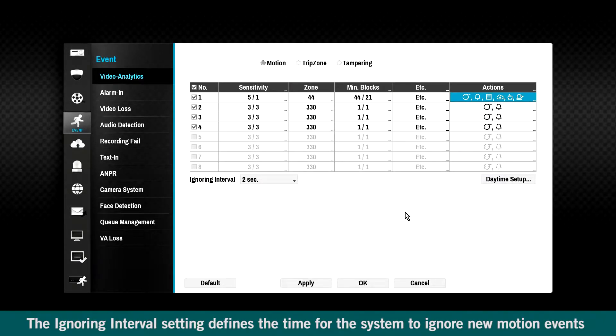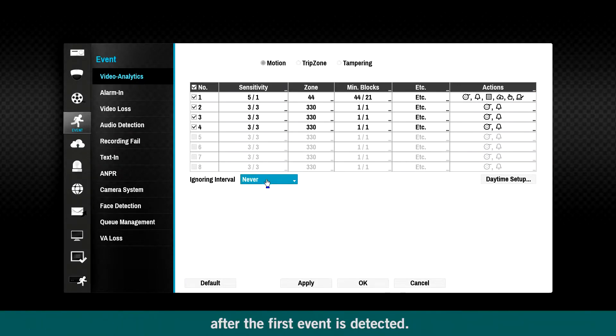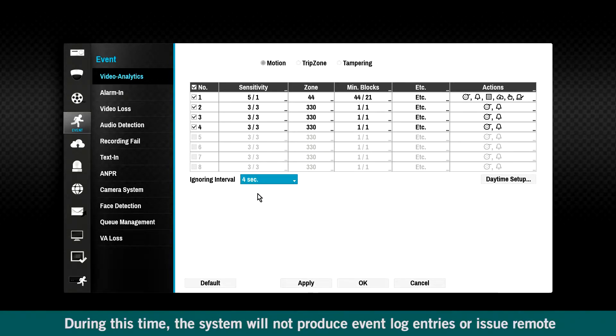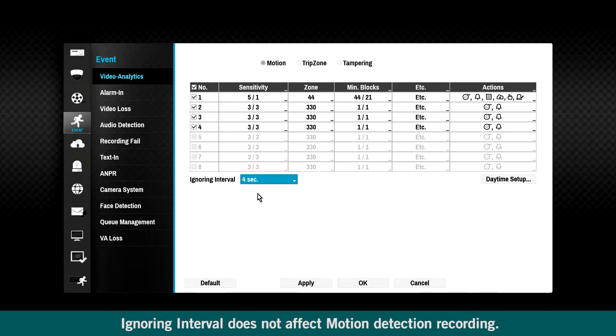The ignoring interval setting defines the time for the system to ignore new motion events after the first event is detected. During this time, the system will not produce event log entries or issue remote notifications for new motion events. Ignoring interval does not affect motion detection recording.